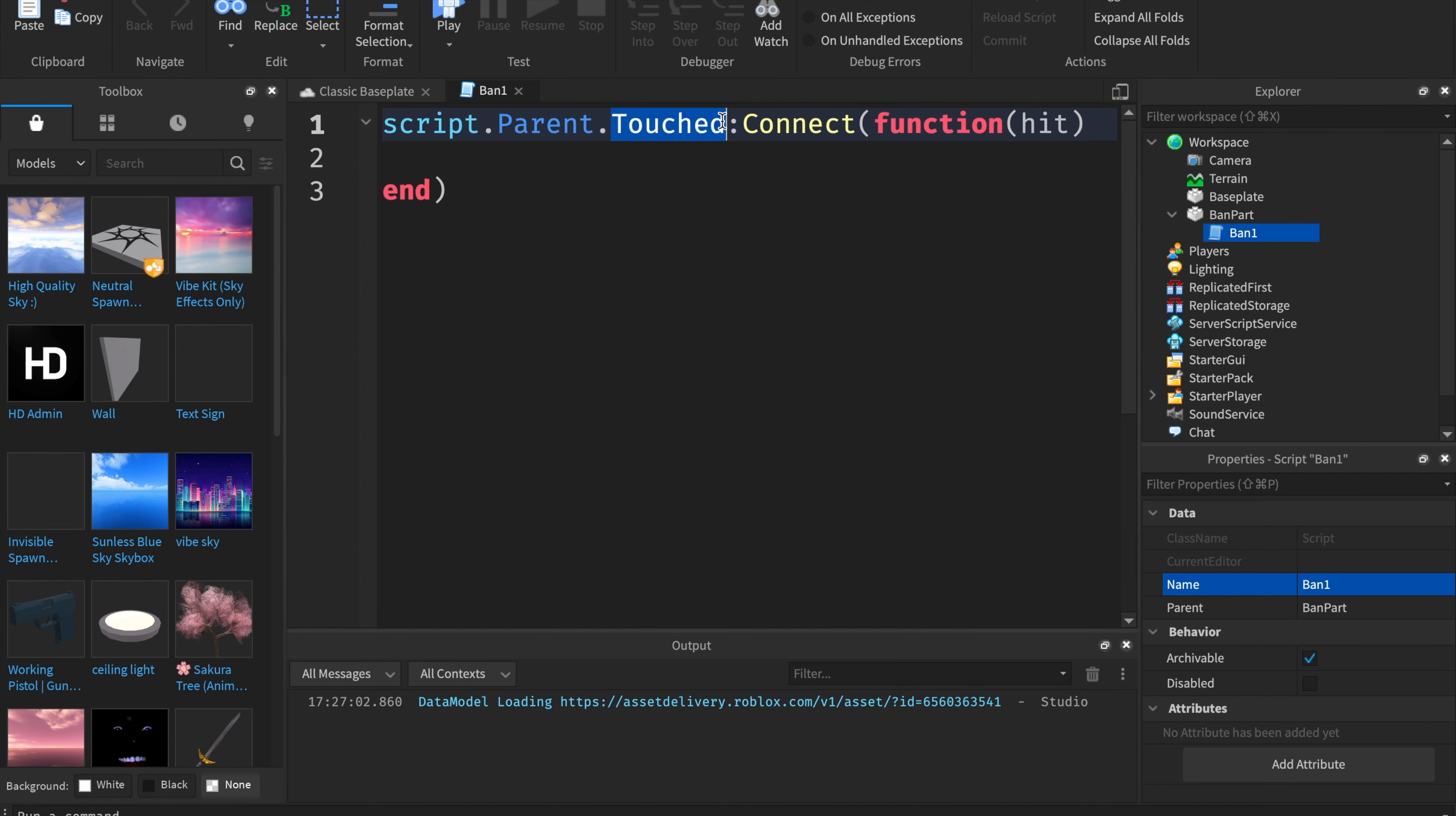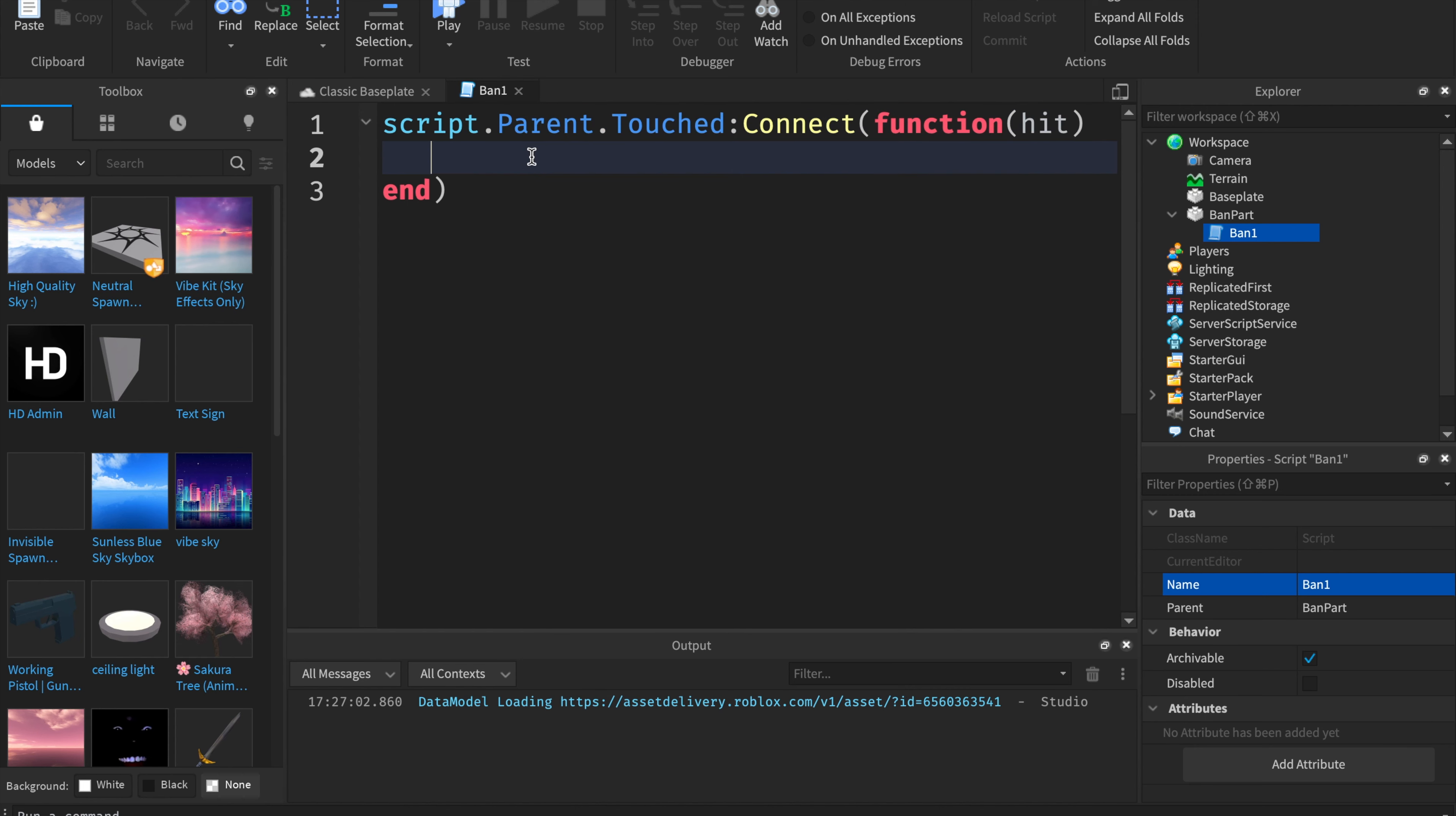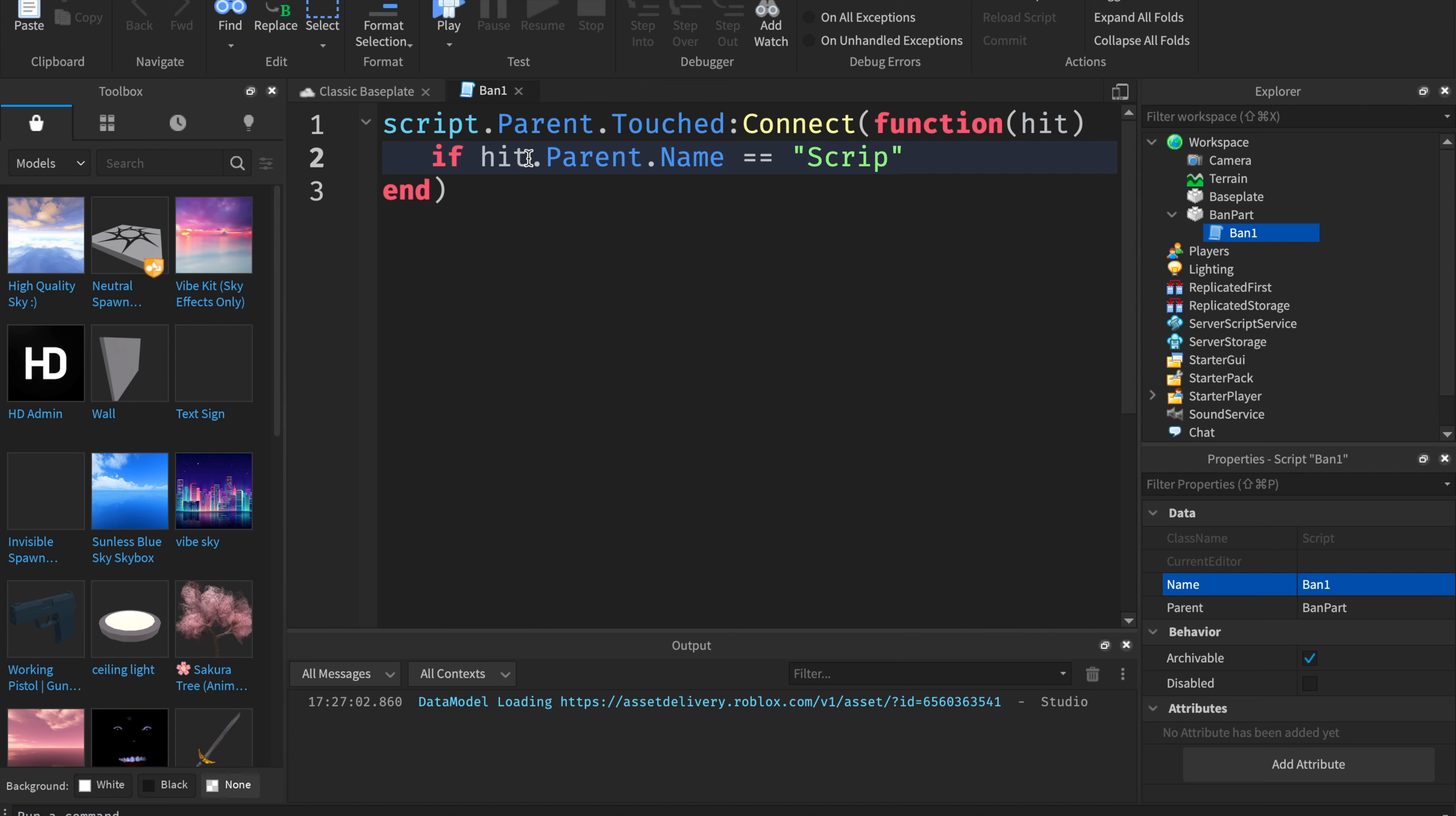Script is the actual script that we're inside of, and then parent is the ban part. Touched is an event. So whenever they touch the part, all this code inside of here will fire or activate. We're going to type in if hit.parent.name equals equals, and then the name they want to ban. I will type in player1.